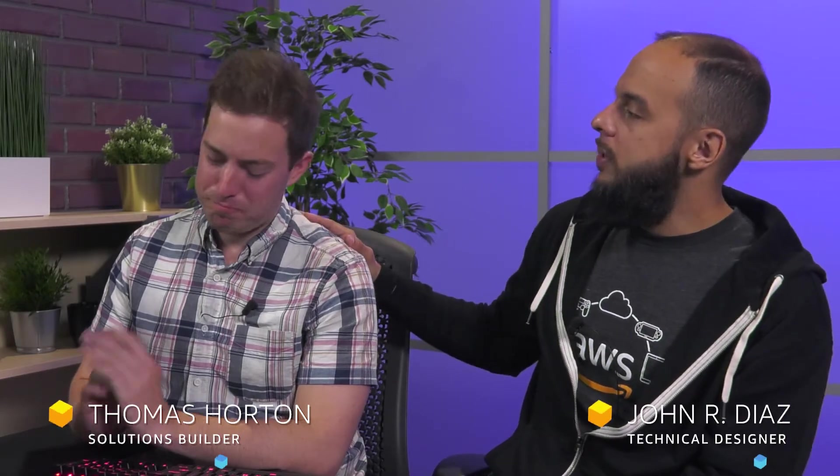Hey world, John Diaz here to walk you through the gaming analytics pipeline with Thomas Horton, solution builder for AWS. I was lucky enough to get Tom to come in and show us how easy it is to get this solution up and running for all your data analytic workloads.